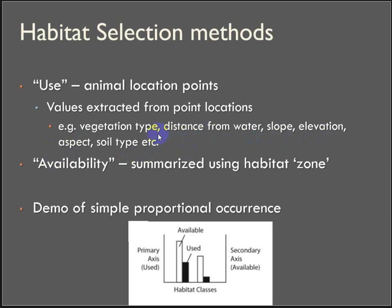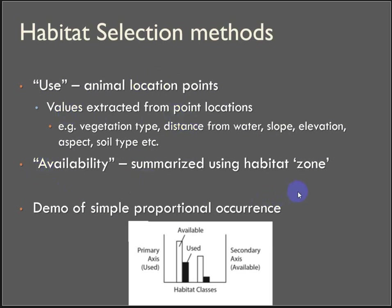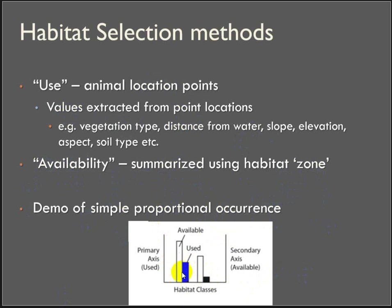These are all things that we could extract the values of to the point locations and then quantify what's actually available in the home range and compare them. So use is the actual value at the point locations using extract value to points. Availability is treating the habitat as a zone and summarizing the breakdown of different land cover types. The ratio that we're calculating is this very simple proportional occurrence of what is used to what's available.